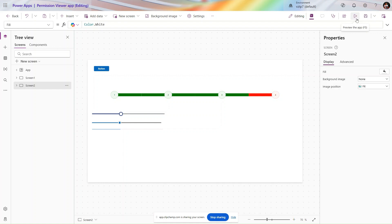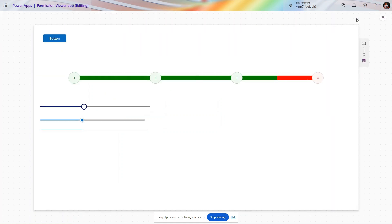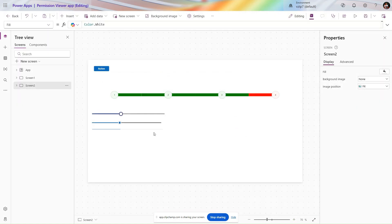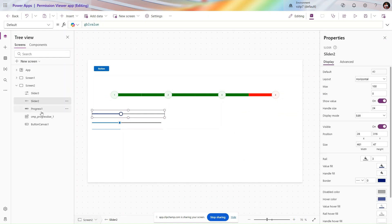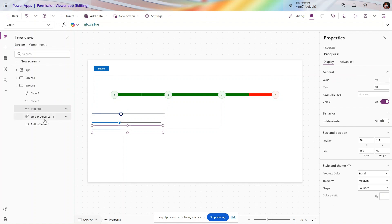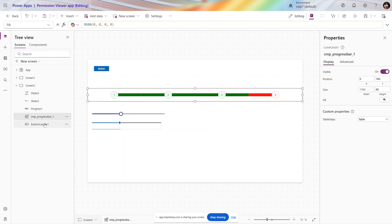Let's see how to use these components. I have a slicer here — it is a new modern progress bar — and the second one is the classic one. Let me expand my screen so you can see: this is the new slicer, this is the classic one, and this is the progress bar we created.